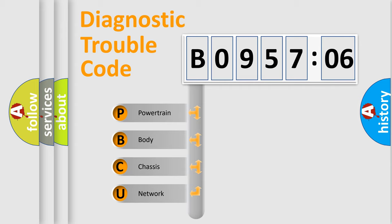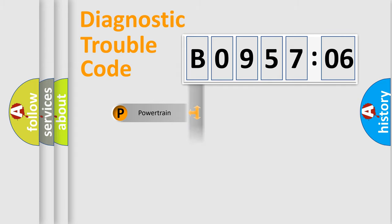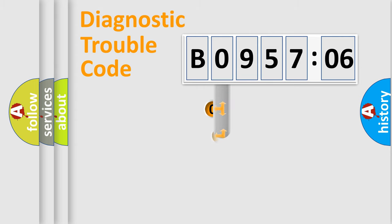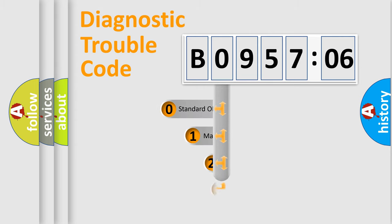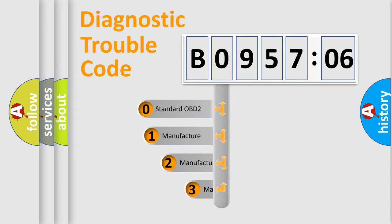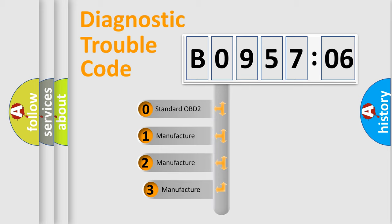We divide the electric system of automobile into four basic units: Powertrain, Body, Chassis, and Network. This distribution is defined in the first character code.